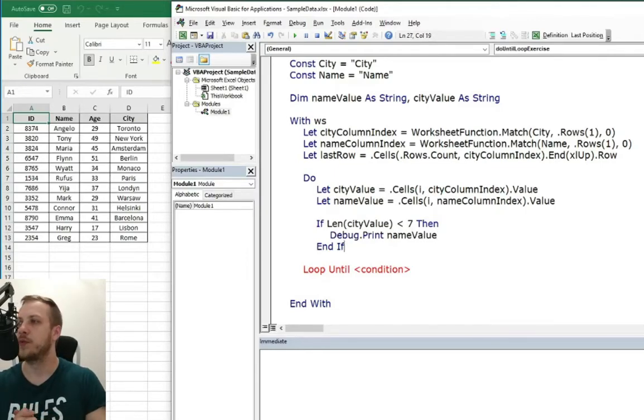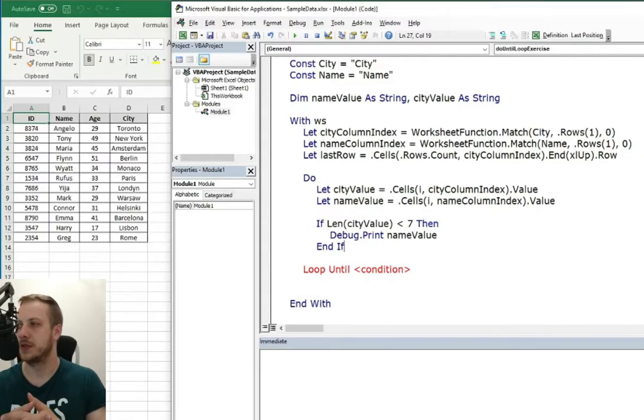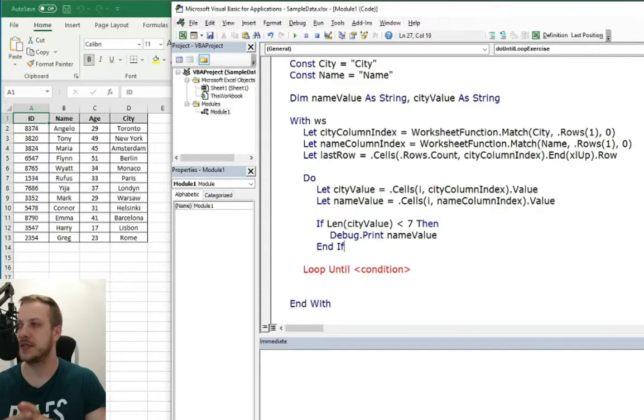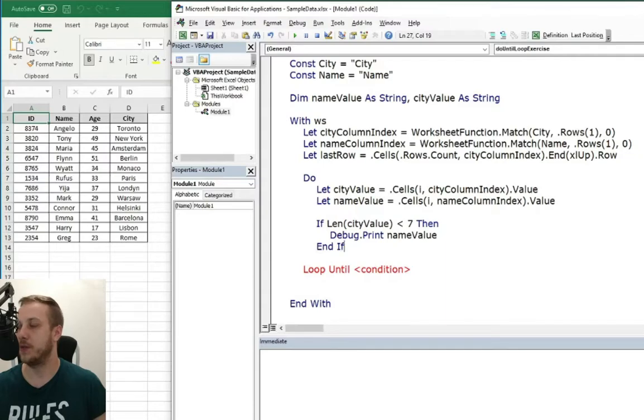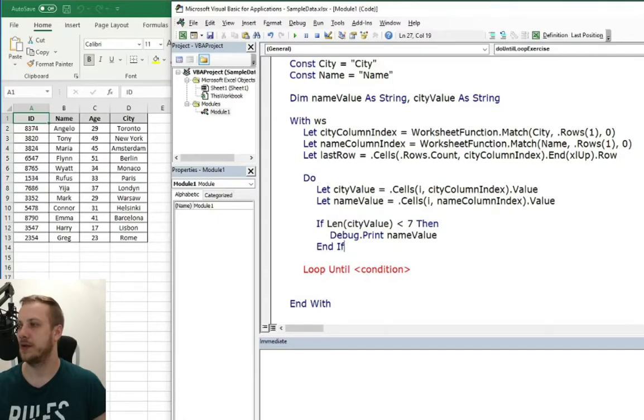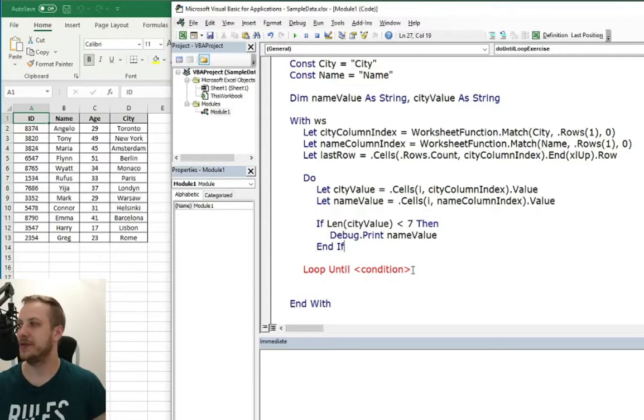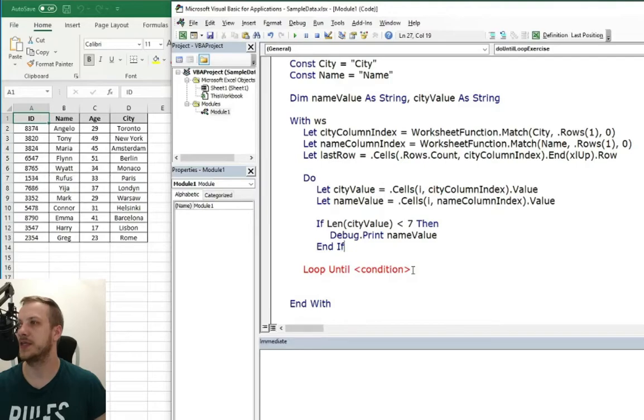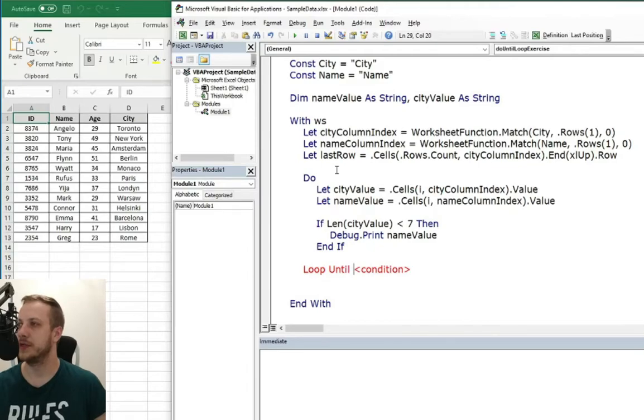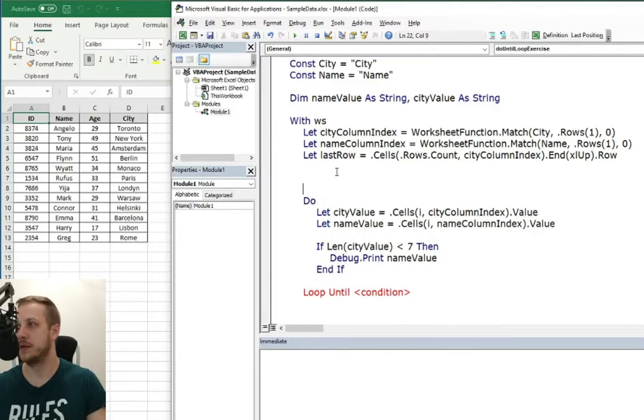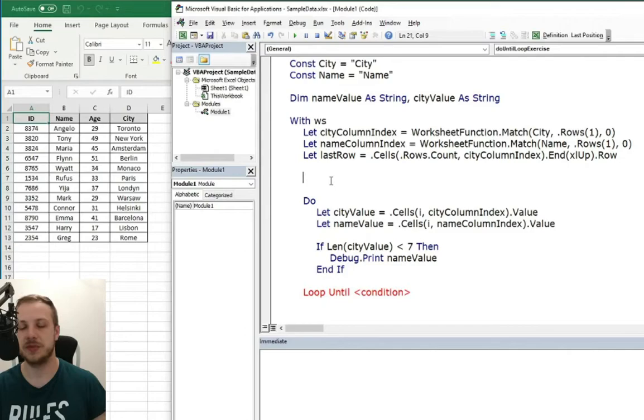So what should be the condition for the loop until is the complete opposite of the do loop while. So this time we need to put into the condition the thing which we want to achieve. So we need to loop until our iterator will be bigger than the last row. And once again, our iterator will stand for the rows.